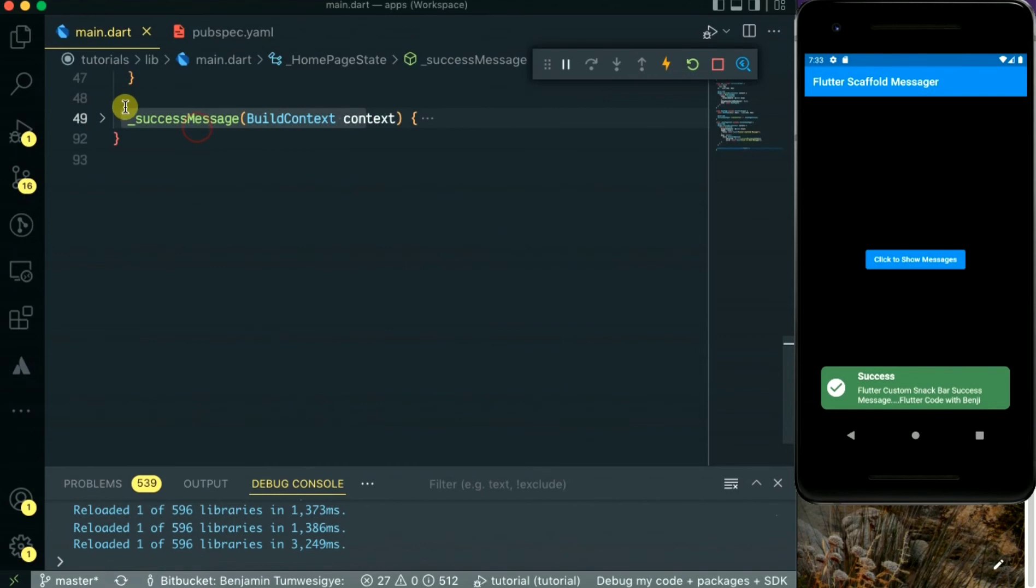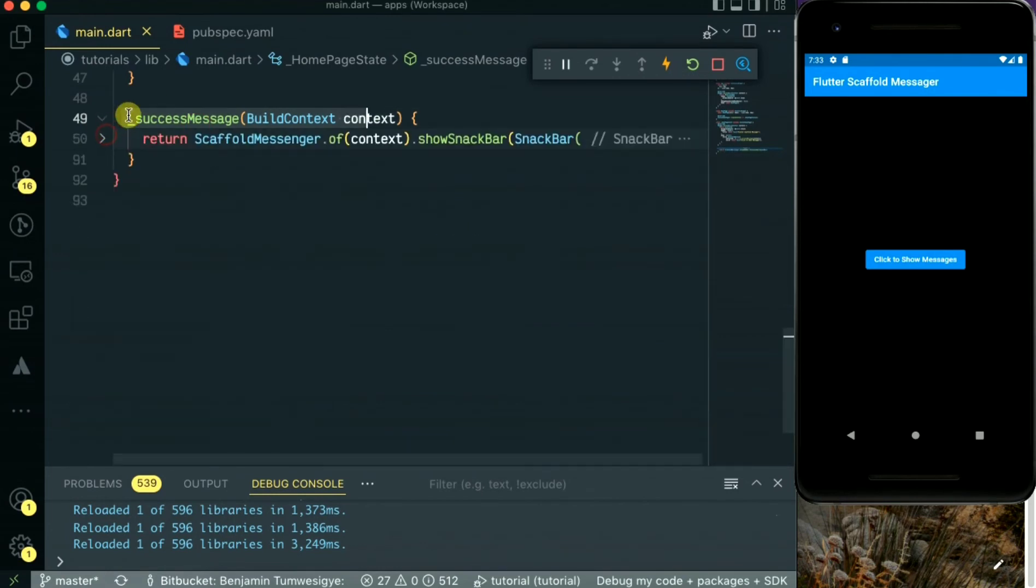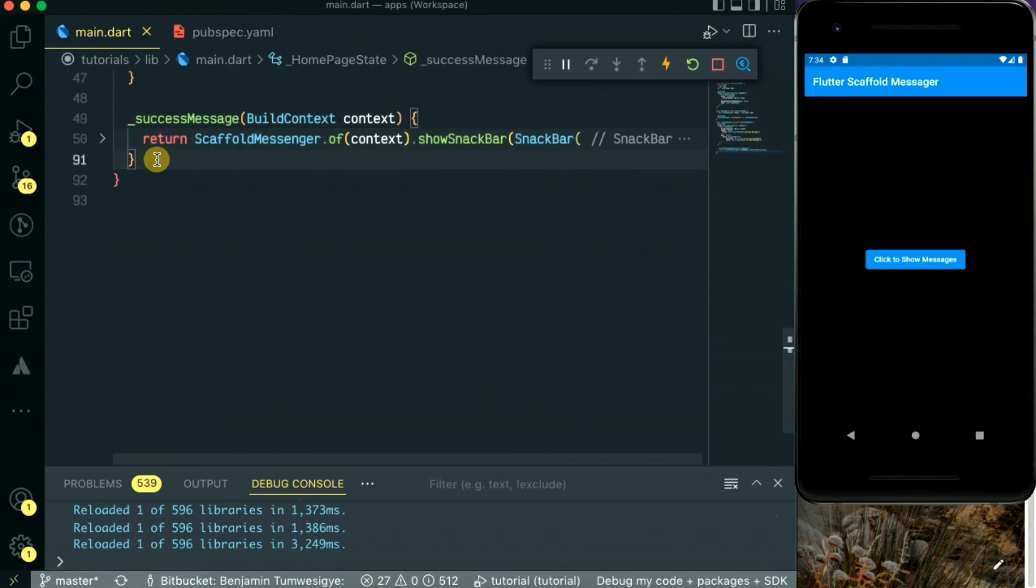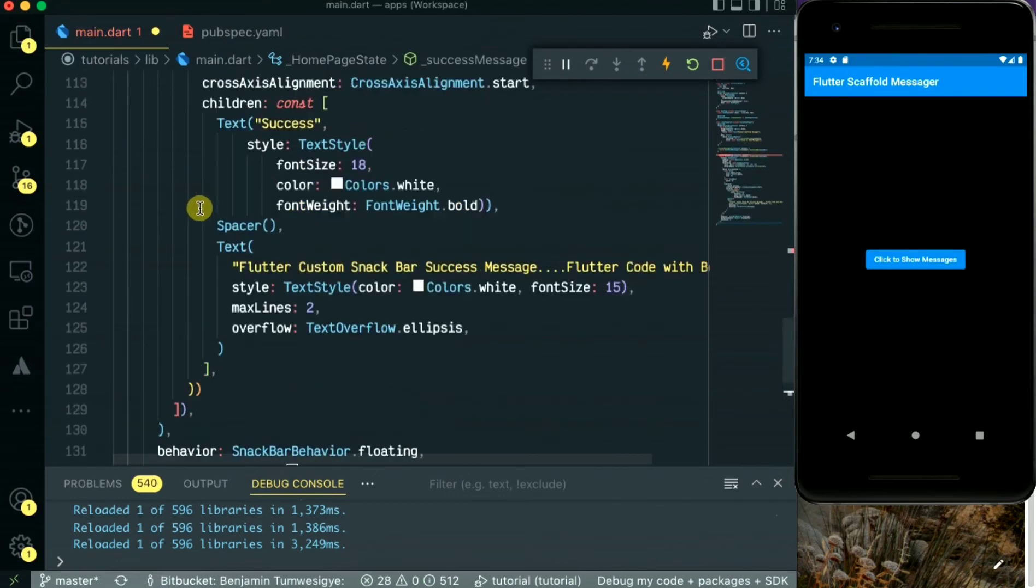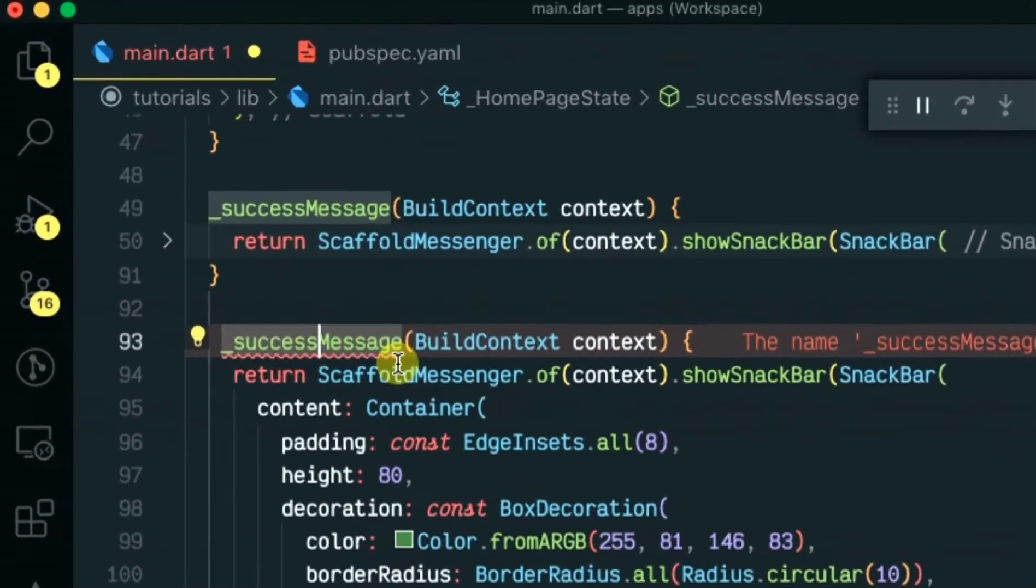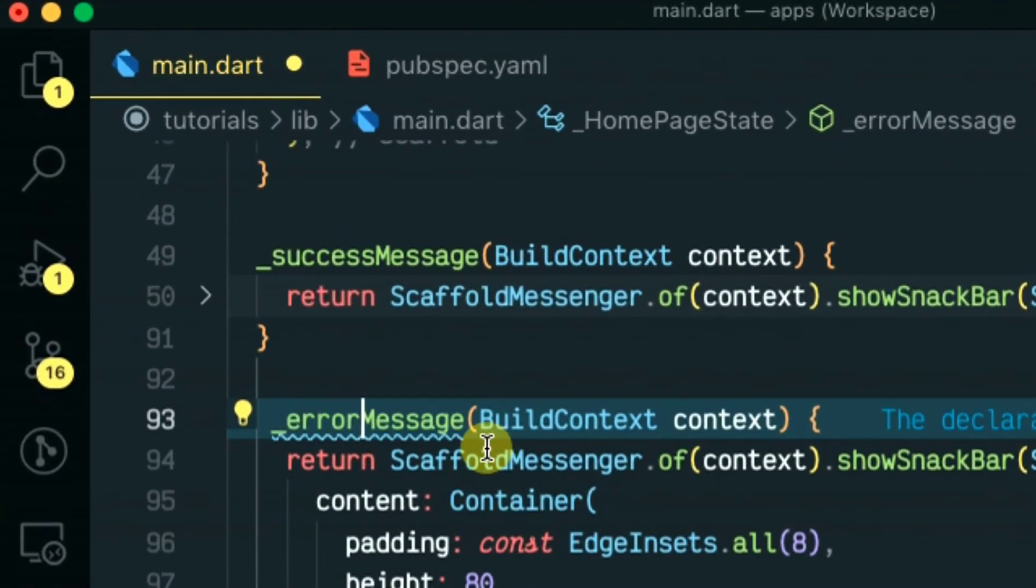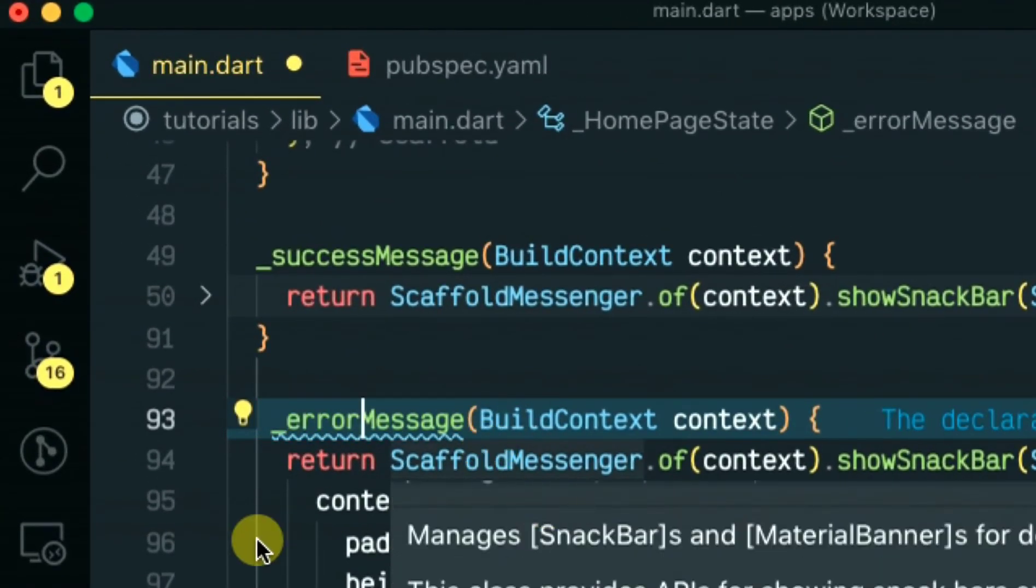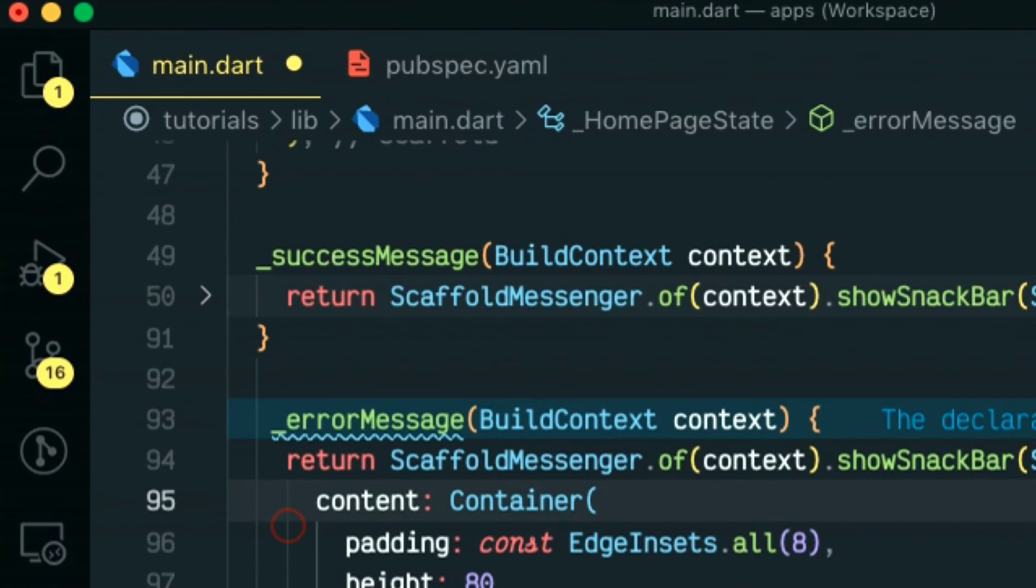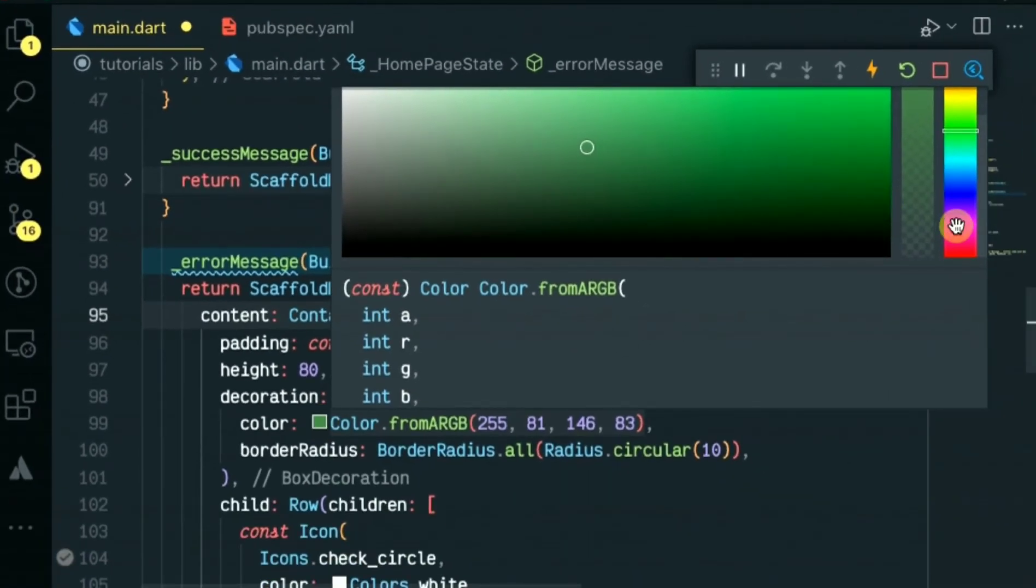So now we are going to copy this same message and duplicate it and make an error message. The error message will be changing the icon, the background, the container color. The icon will be the error icon and also the background color will be a red color. So let's rename this one to error message.